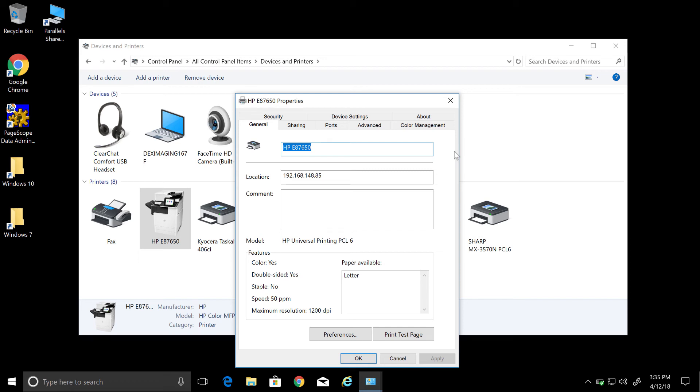Hello everyone and welcome to the Dex Imaging Help Desk YouTube channel. This video is a continuation of the HP Windows 10 print driver installation for if you have job accounting enabled on your copier.